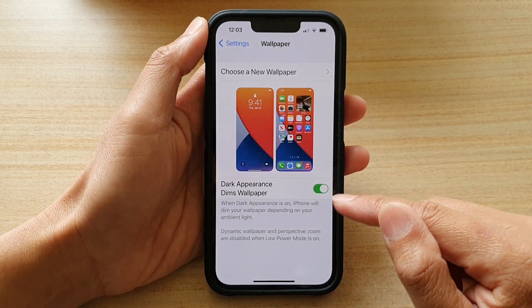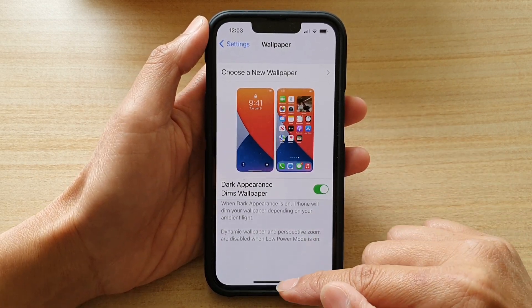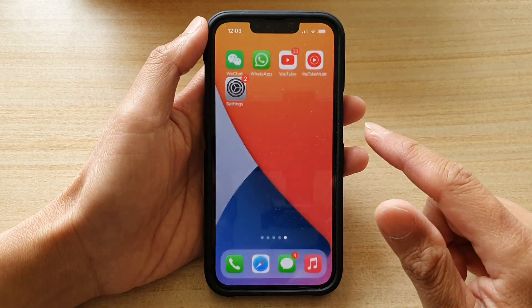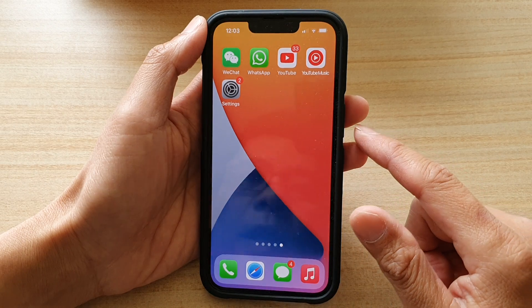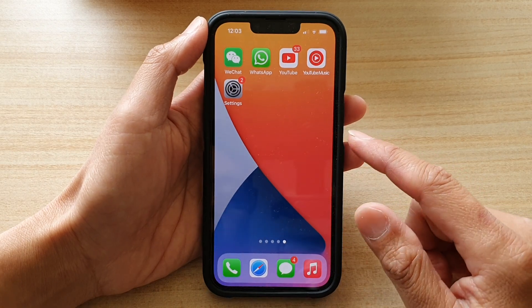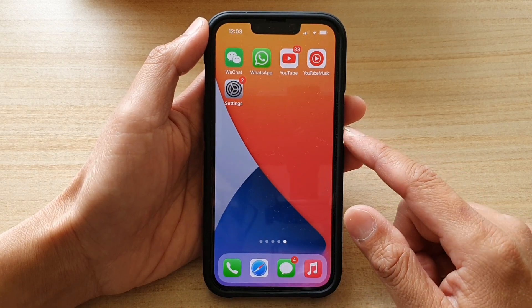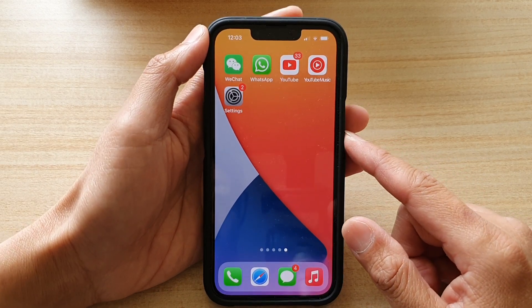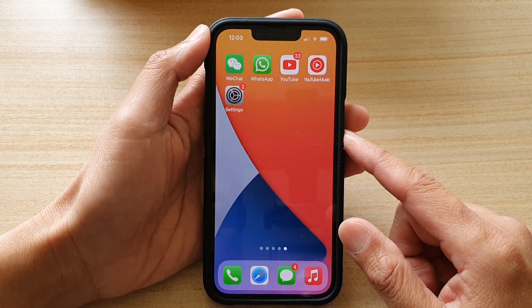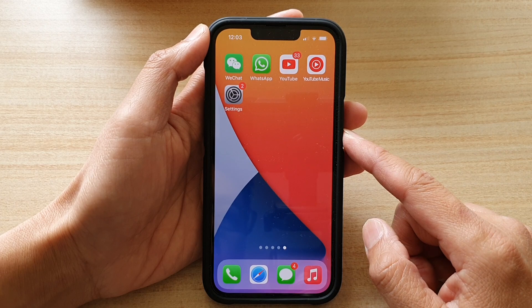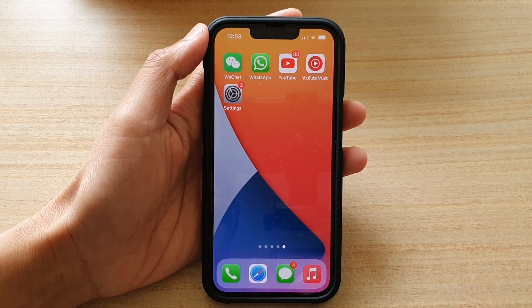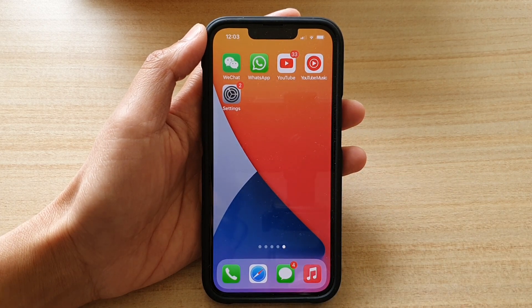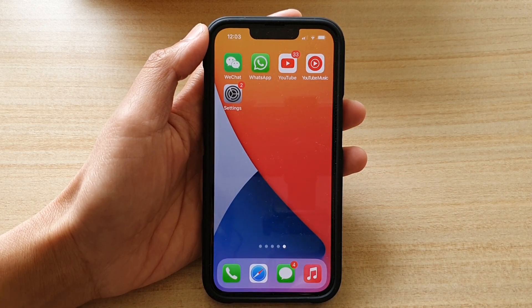And that's it — that's how you can turn it on and off. You can swipe up to go back to your home screen. Thank you for watching this video. Please subscribe to my channel for more videos.